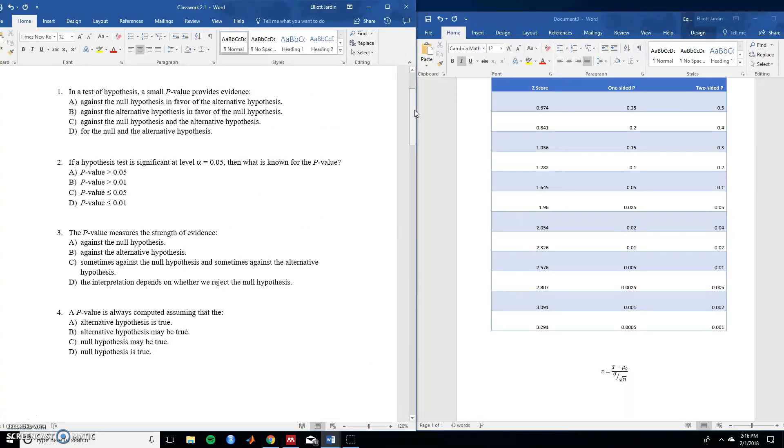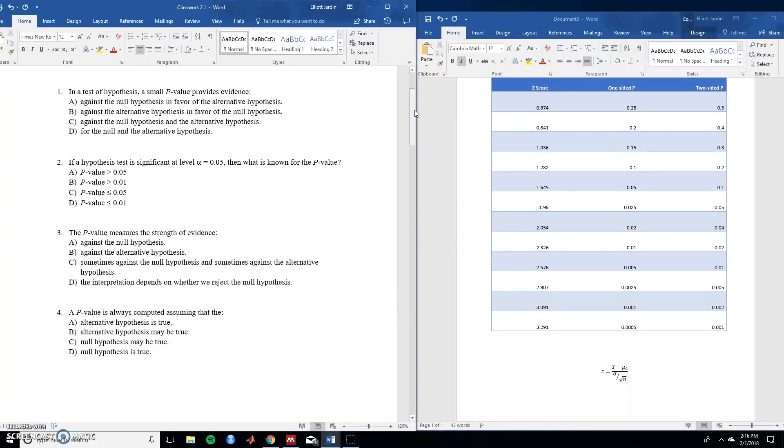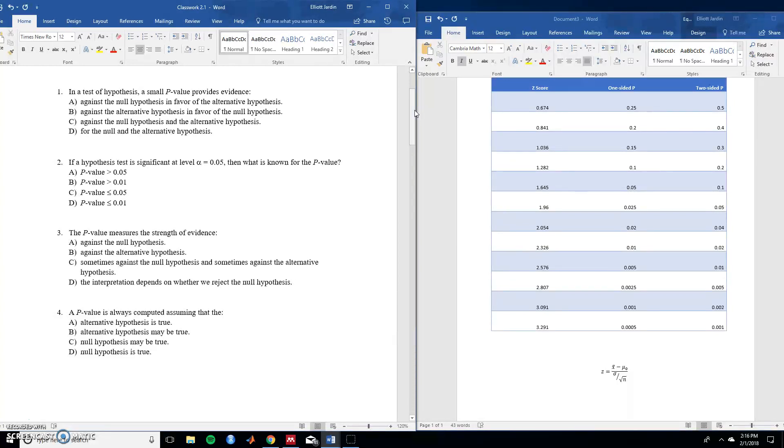In a test of hypothesis, a small p-value provides evidence of what? So when you have a small p-value, it provides evidence against the null hypothesis in favor of the alternative hypothesis. So the answer to that would be A. If a hypothesis test is significant at a level of alpha 0.05, what is known for the p-value? Well, if it's significant at an alpha level of 0.05, we know that the p-value will be less than or equal to 0.05. So that would be C.